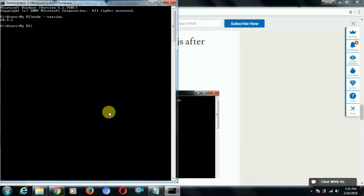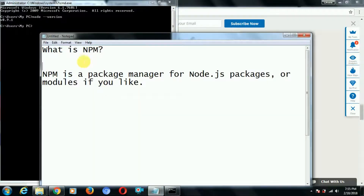Now the question comes: what is npm? NPM is a node package manager. Then the question comes — what is node, what is package, and what is manager in npm? NPM is a package manager for node.js packages, for all modules. Which means we can download different packages for node.js.